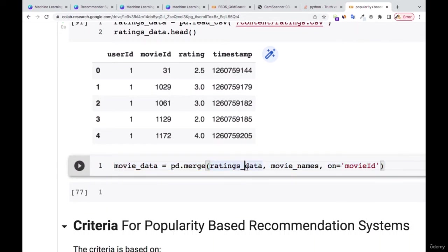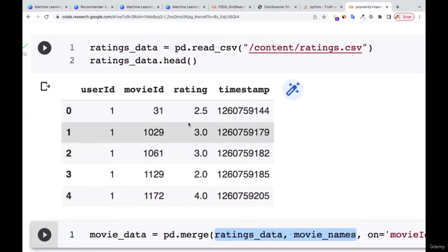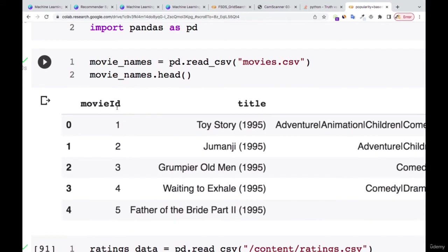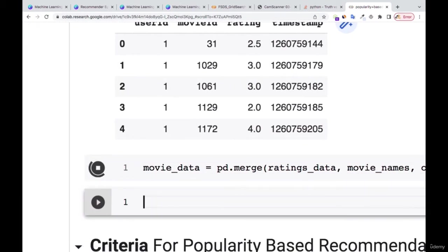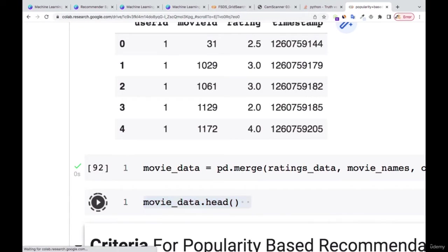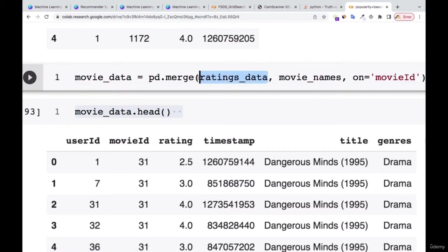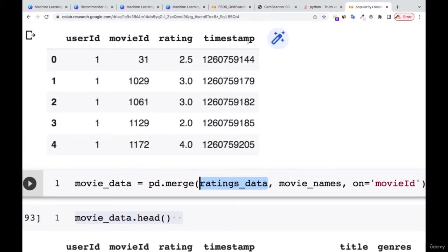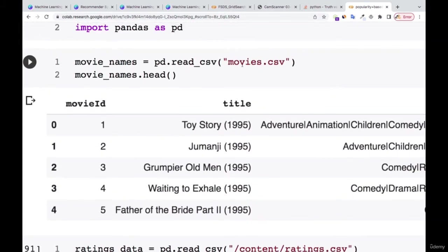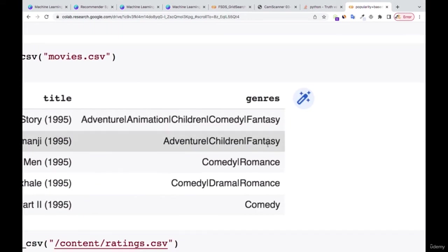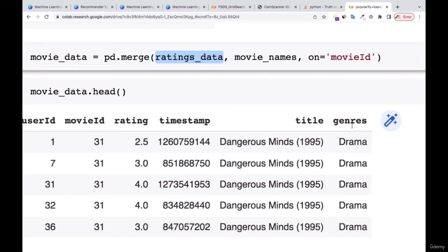We're going to use the pandas merge function, putting in the ratings data and the movies data. Since both have movie ID, I can merge both datasets on that movie ID which they have in common. Now if I print the head of it, you can see: user ID, movie ID, rating, and timestamp come first from the ratings data, then title and genre from the movies data. Since we matched on movie ID, only one movie ID column comes through.